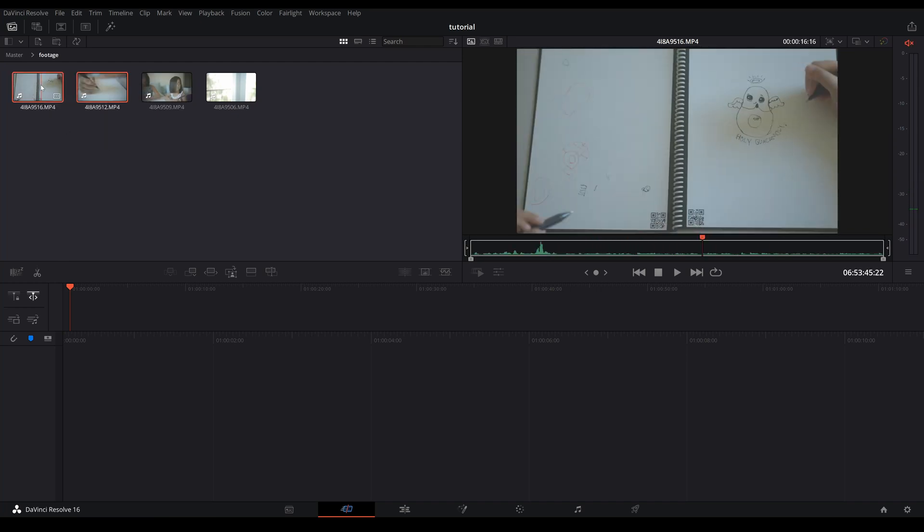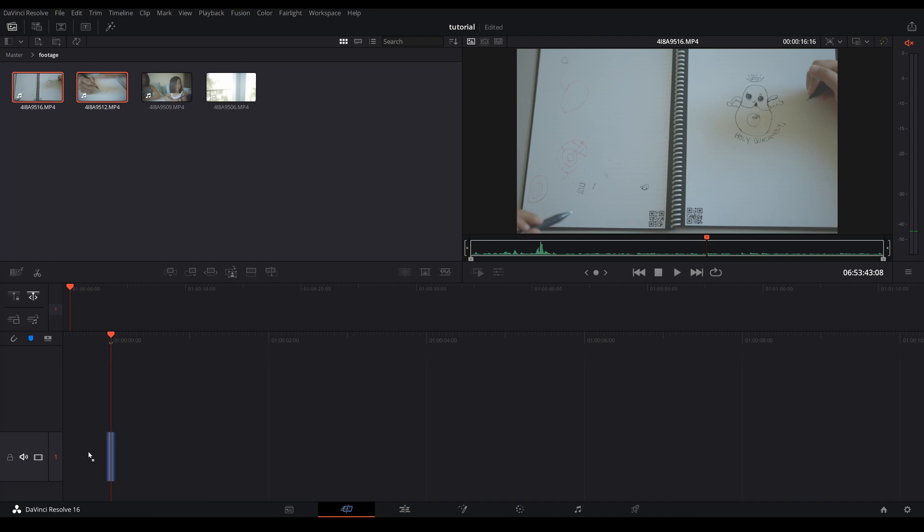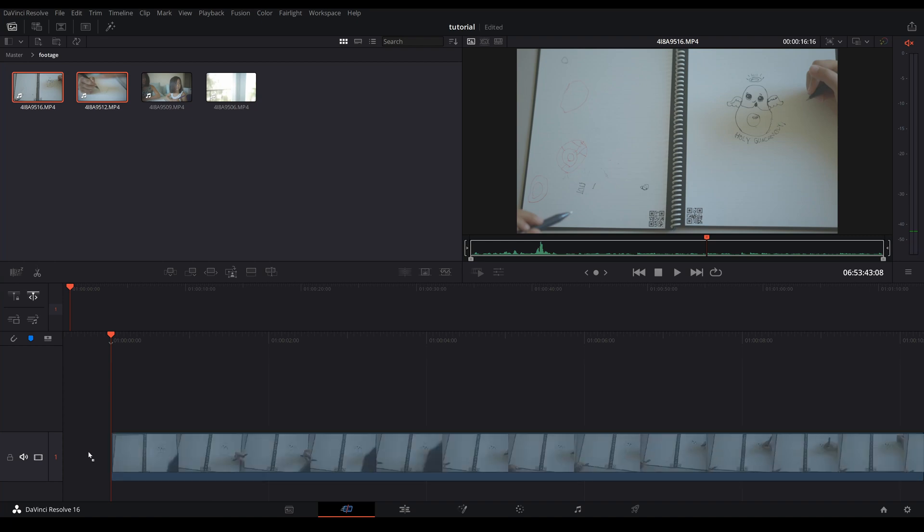As you can see on here there are two separate clips on this timeline and it's really cool once you have a lot of clips on here. It's like a bird's eye view of your whole timeline.